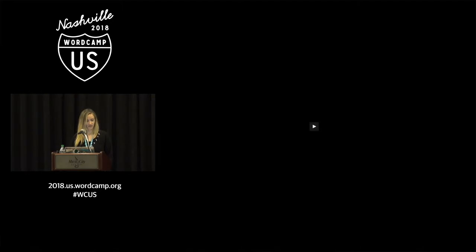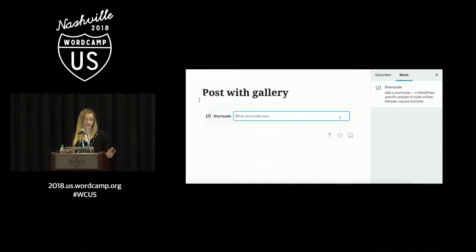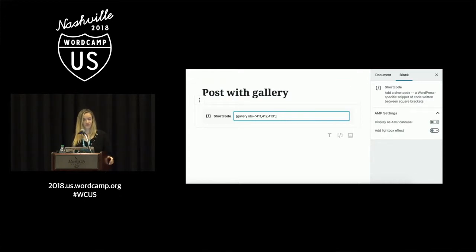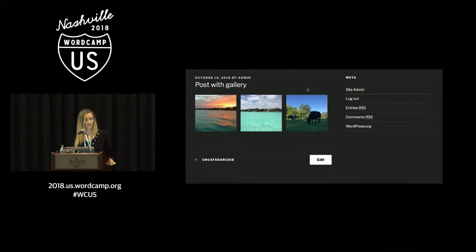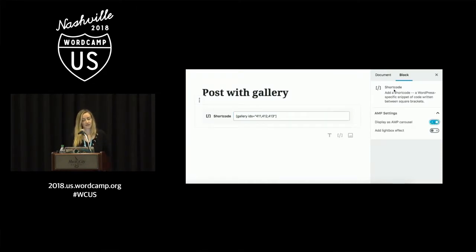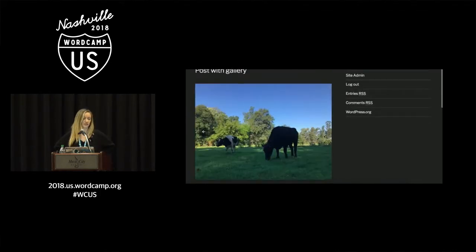Here's the video demo. I'm adding a shortcode block — as you can see, it doesn't have any settings by default. When I type in 'gallery', the settings appear, added by the AMP for WordPress plugin. First I show the default WordPress gallery — I add some images, save the post, and this is the default WordPress gallery: just three images in a row. Then we go back and choose to display as amp-carousel, and now it displays as a carousel instead, leveraging the amp-carousel component.